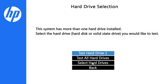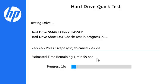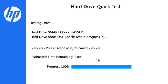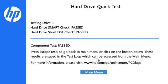To test all the hard drives at once, select Test All Hard Drives. The testing progress is shown on the screen. When the test is complete, the results display on the screen.